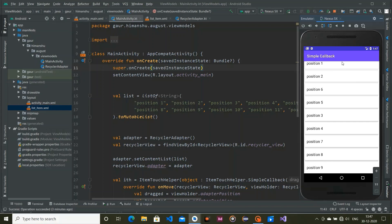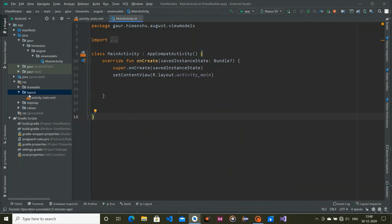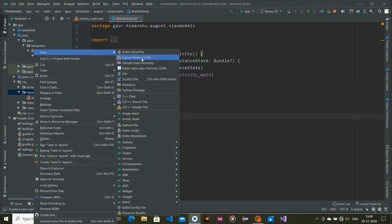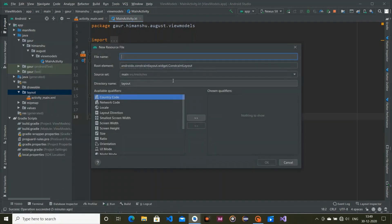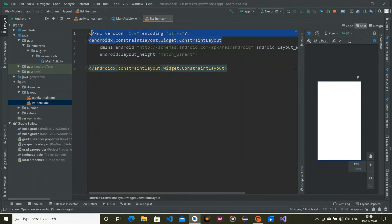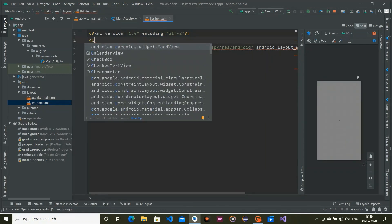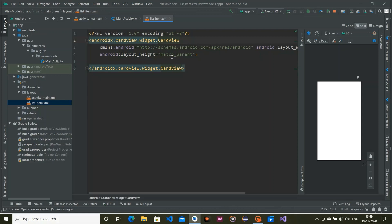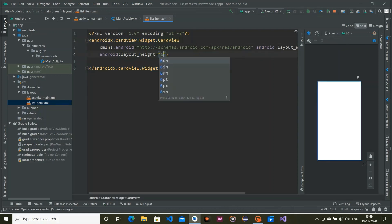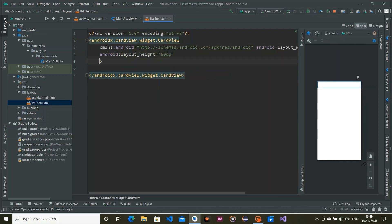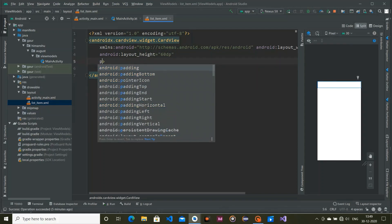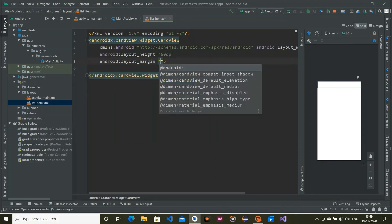Let's begin our project. First of all we are going to design our list item. Go to layout, click on new layout resource file, and give it the name 'list_item'. Remove the ConstraintLayout and replace it with a CardView. Set the height to 60dp and provide a margin of 5dp.